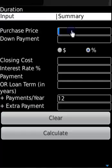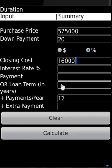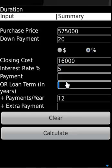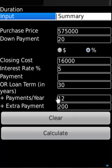The duration feature shows how long it will take to pay off a loan. With a $575,000 loan, 20% down payment, $16,000 closing cost, 5% interest rate, and 30-year term, but making extra payments, the app shows a reduction in term of 4.5 years.